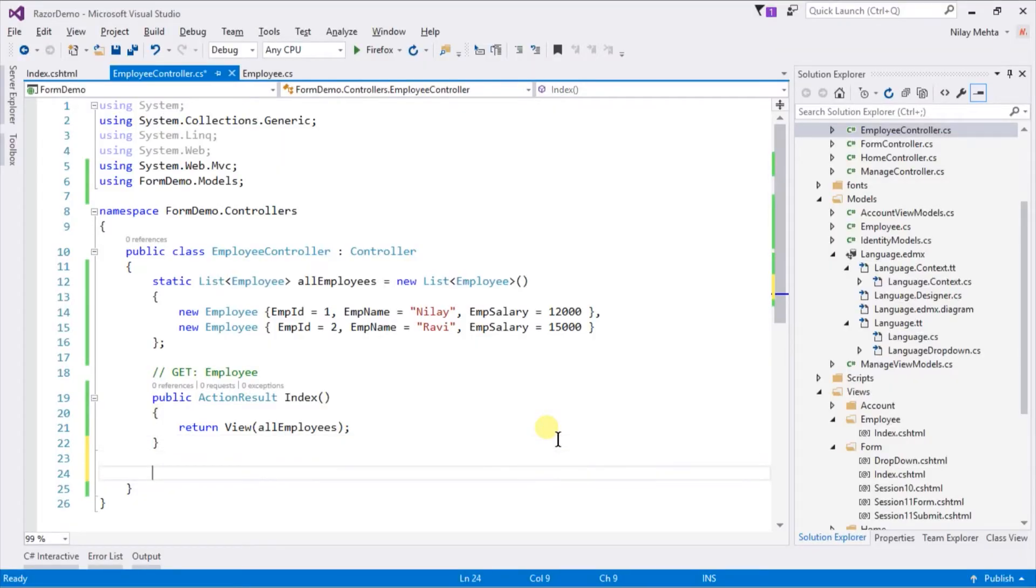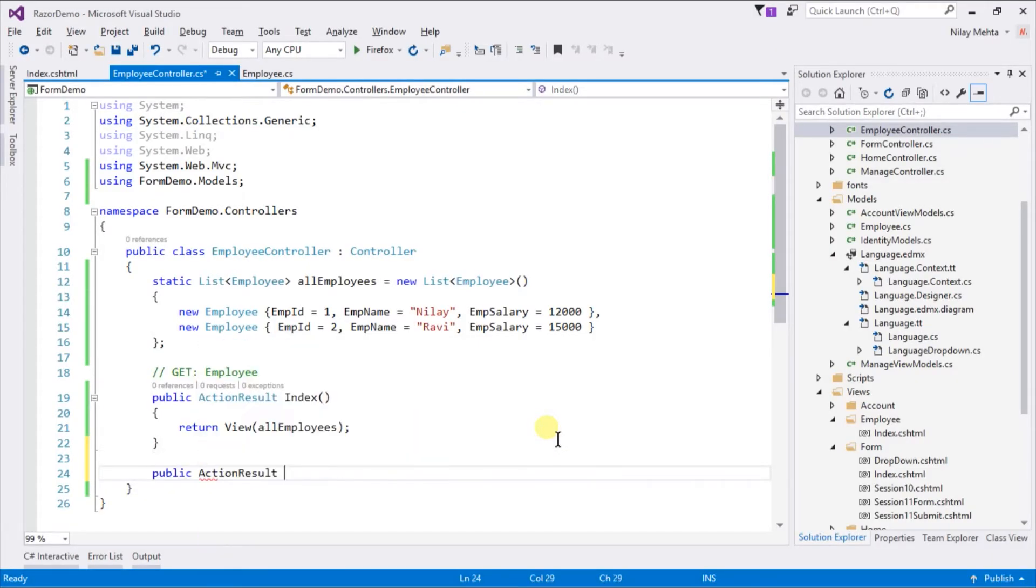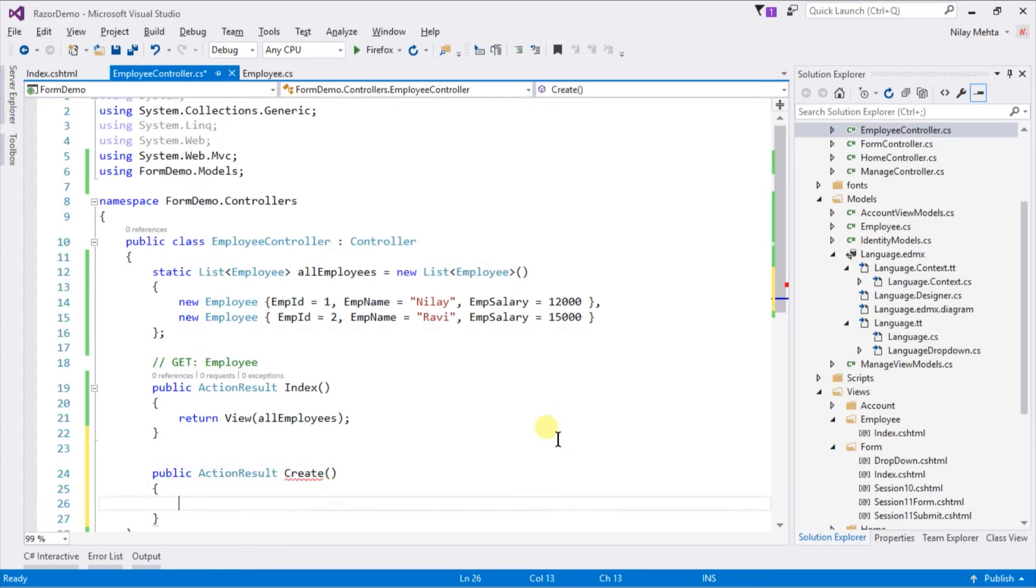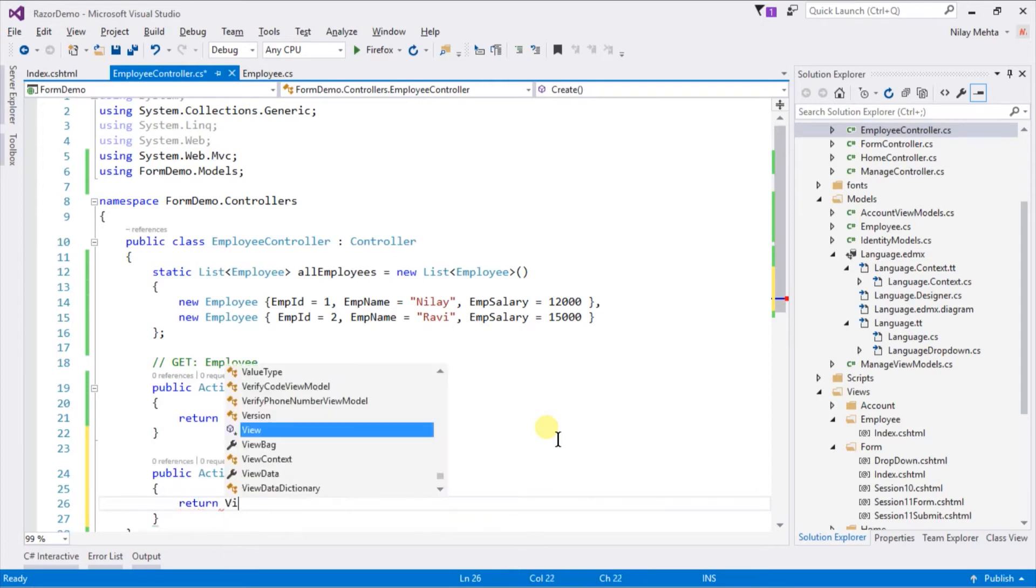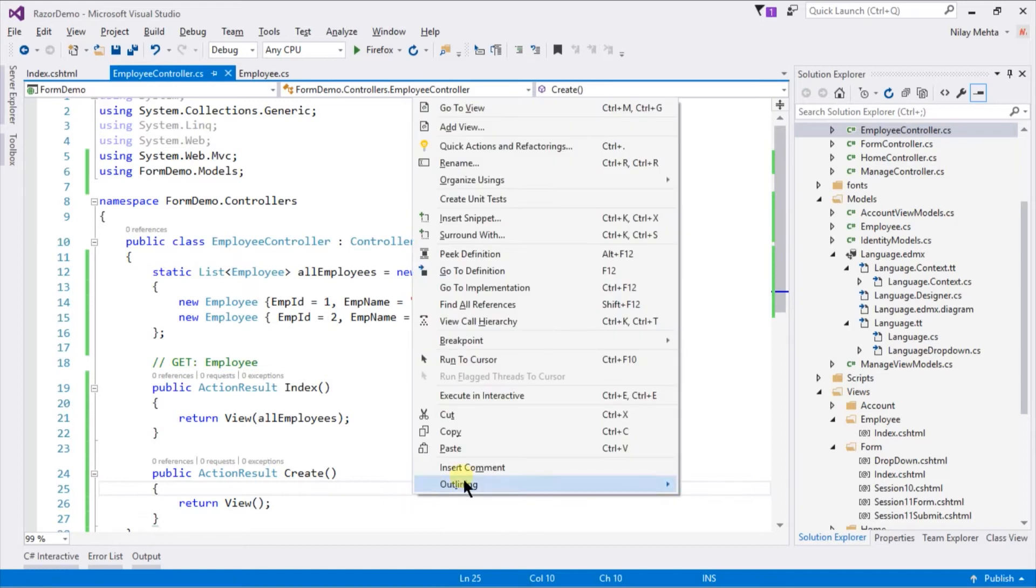Now we need to create a new action which provides a form for adding a new employee, which will only return view. And create a view for that.